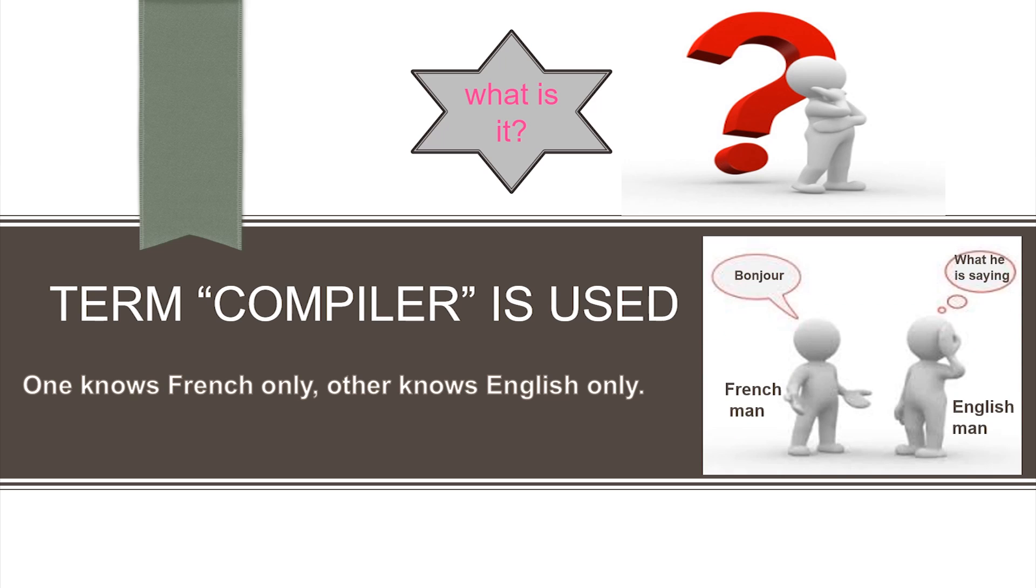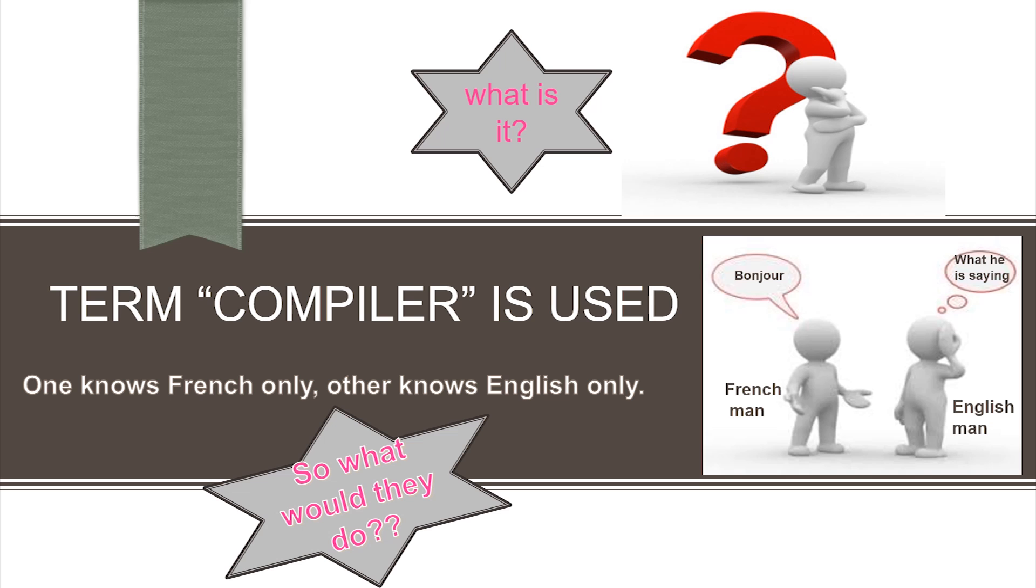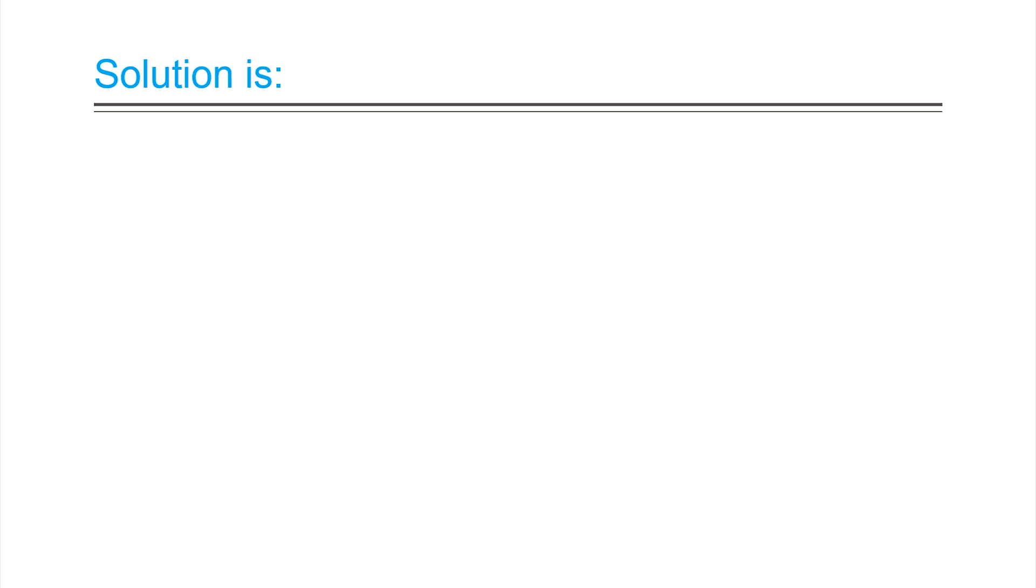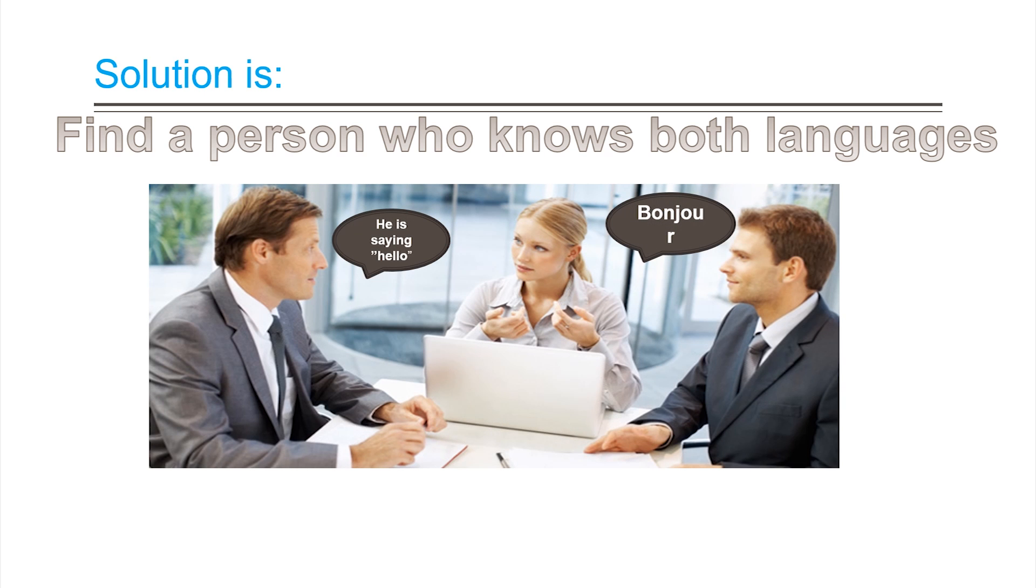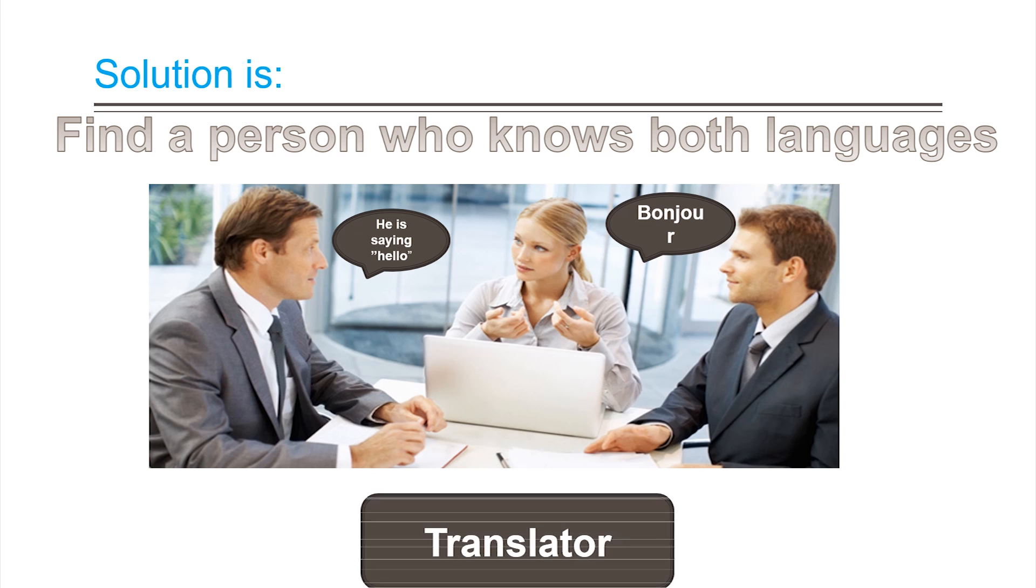Suppose two people who speak and understand totally different languages, for example, French and English, want to communicate. What would they do? The perfect solution to this problem will be finding a person who knows both languages, a translator.